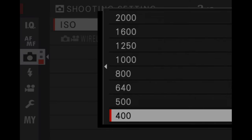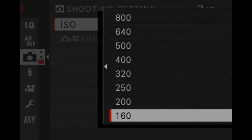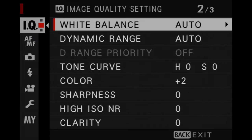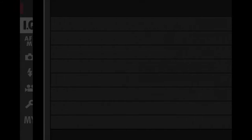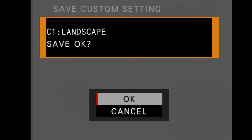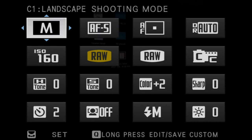I'm changing my ISO to 160. Then I go back into the IQ setting, all the way down to the third page, and go to edit/save custom setting — save current settings. I've already labeled this 'Landscape', so I just hit OK and it saves everything the way I want it. I can also go to edit custom name. By pressing the Q button I can see all my settings for landscape shooting mode: M, 160 ISO, RAW, AFS, AF point, and the two-second timer is left on. If I want to make any changes, I can long-press the Q button and the edit/save custom menu will come up and save it for me.